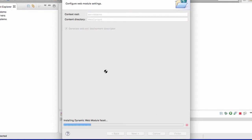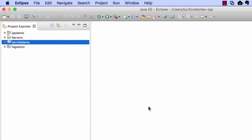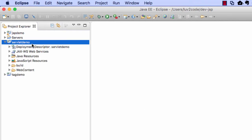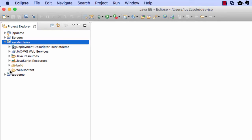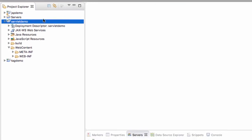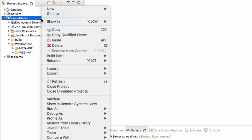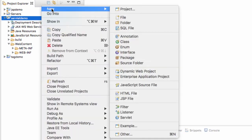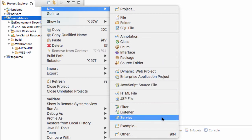Now we should have a new project out here over to the left called ServletDemo, and we have a web content directory, and it's empty right now. All right, so the first thing I want to do here is create a new servlet. I just right click on the project, I say New, and I move down to Servlet.